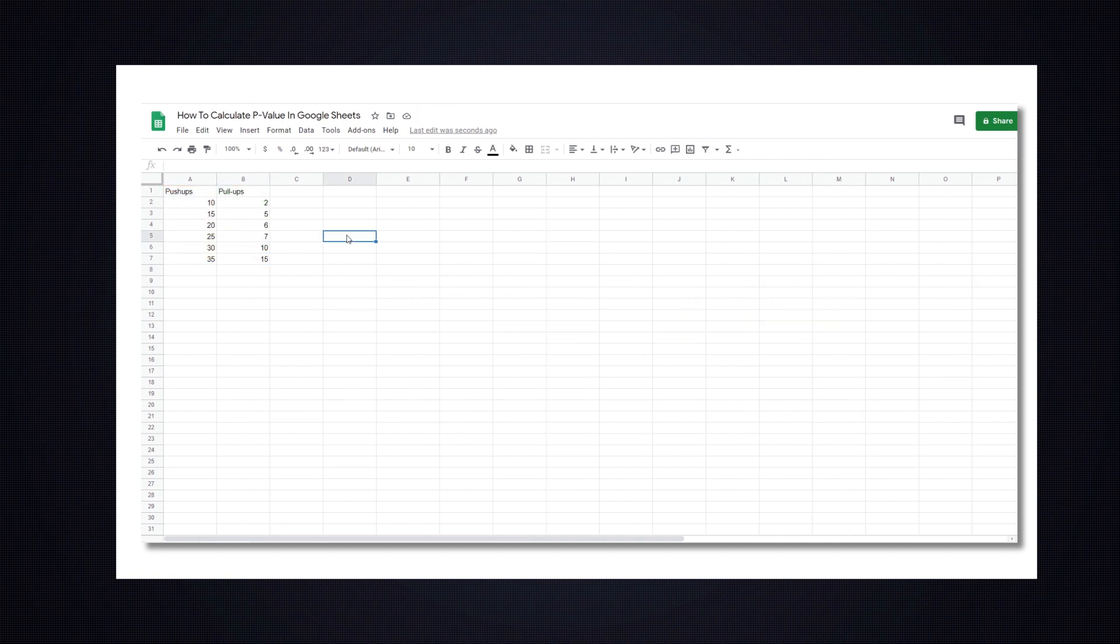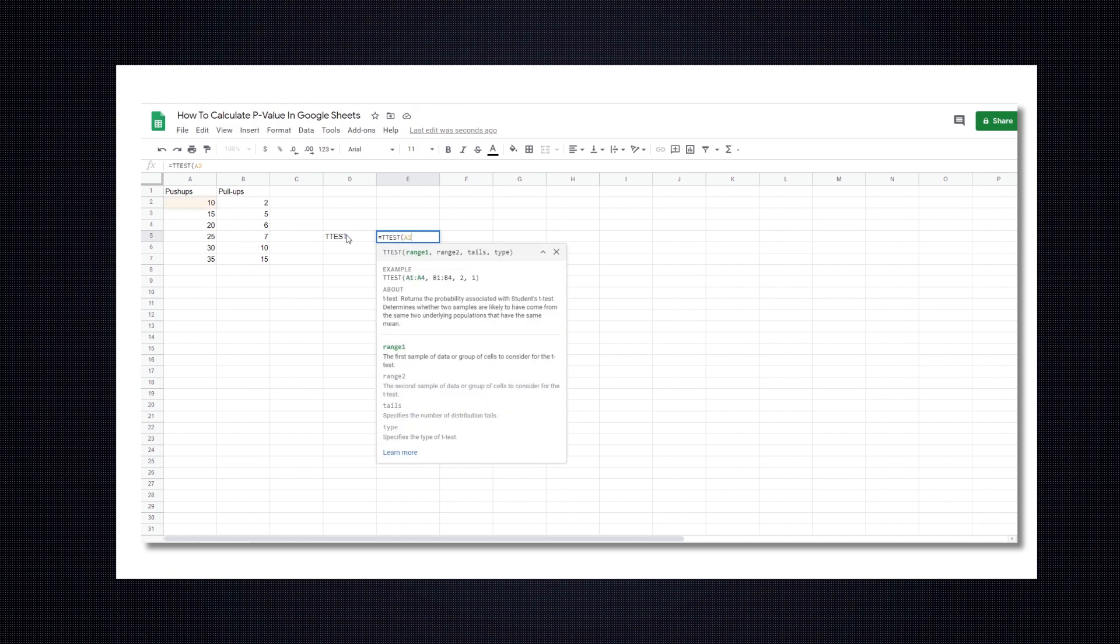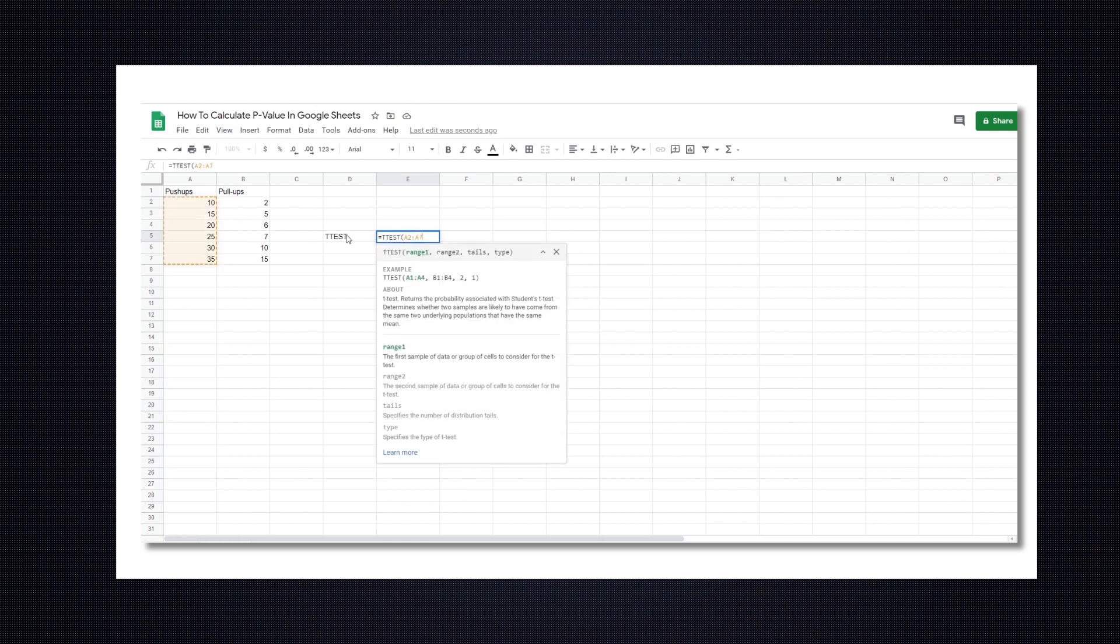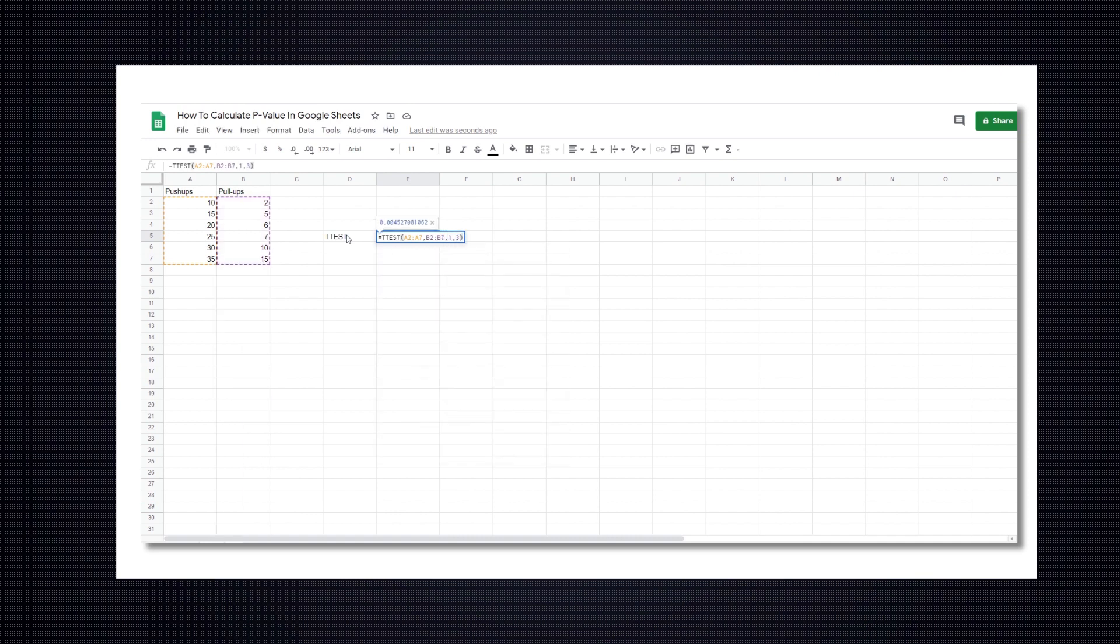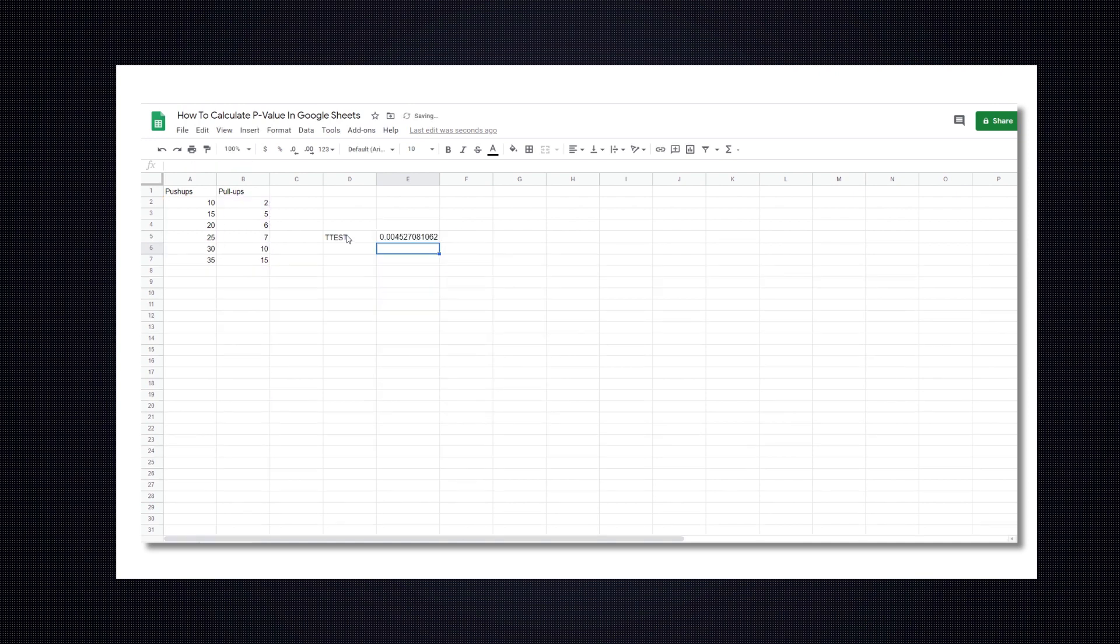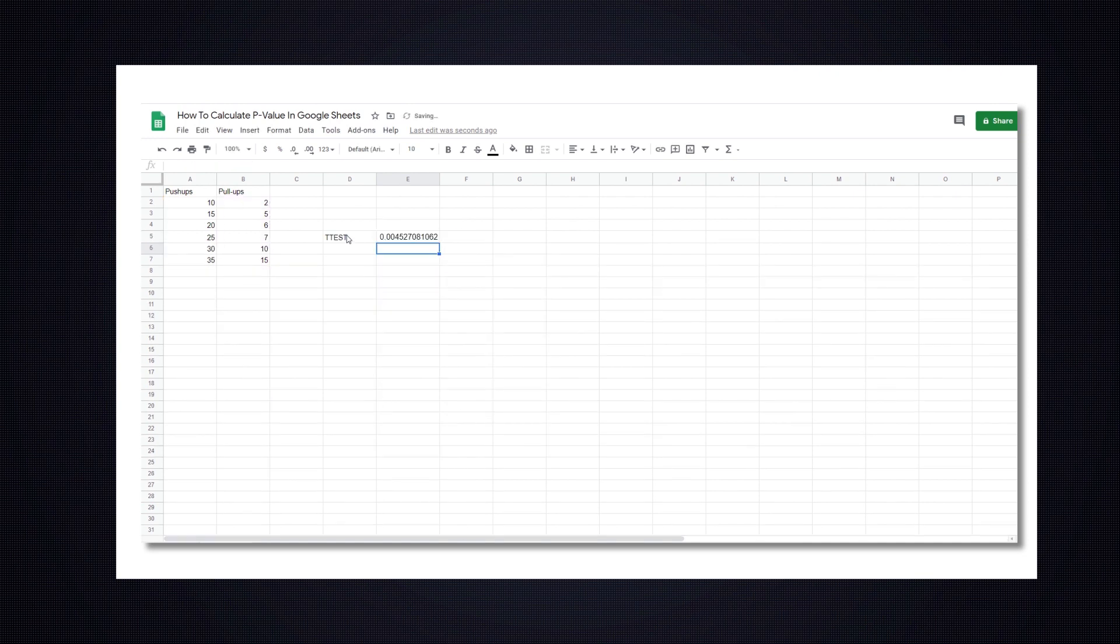To use the t-test function, select an empty cell and name it t-test. In the cell next to it, we'll enter the formula equals t-test, parentheses, a2-a7, b2-b7,1,3. Hit enter and the result will appear in that cell.